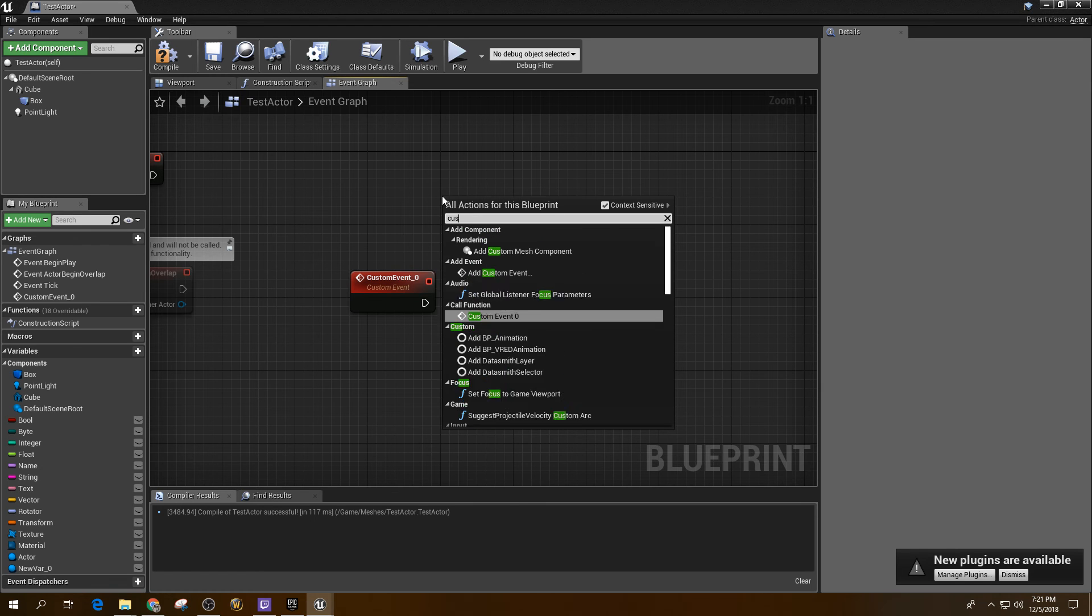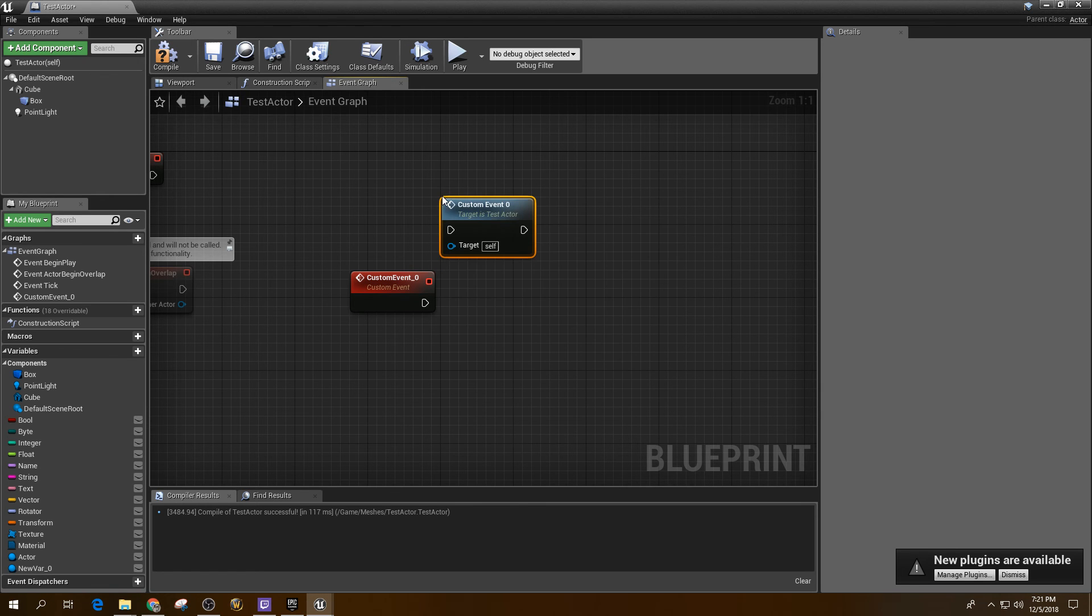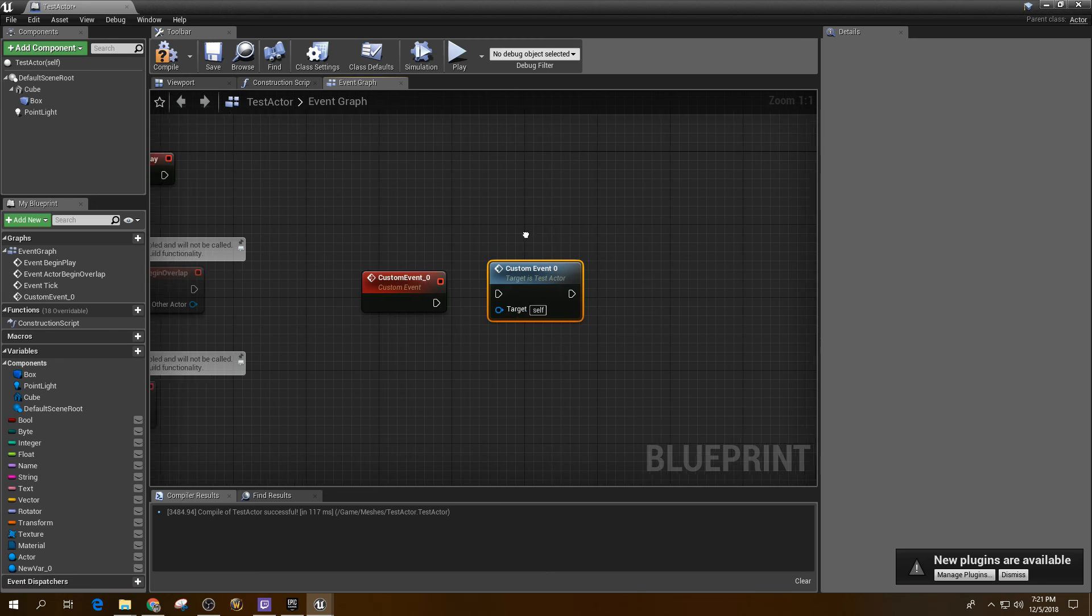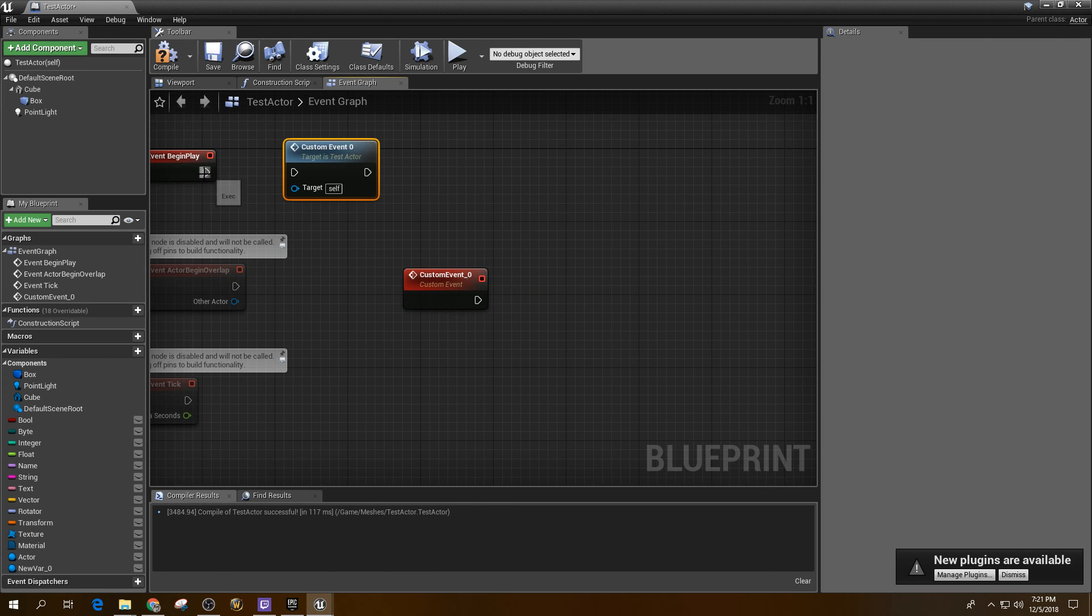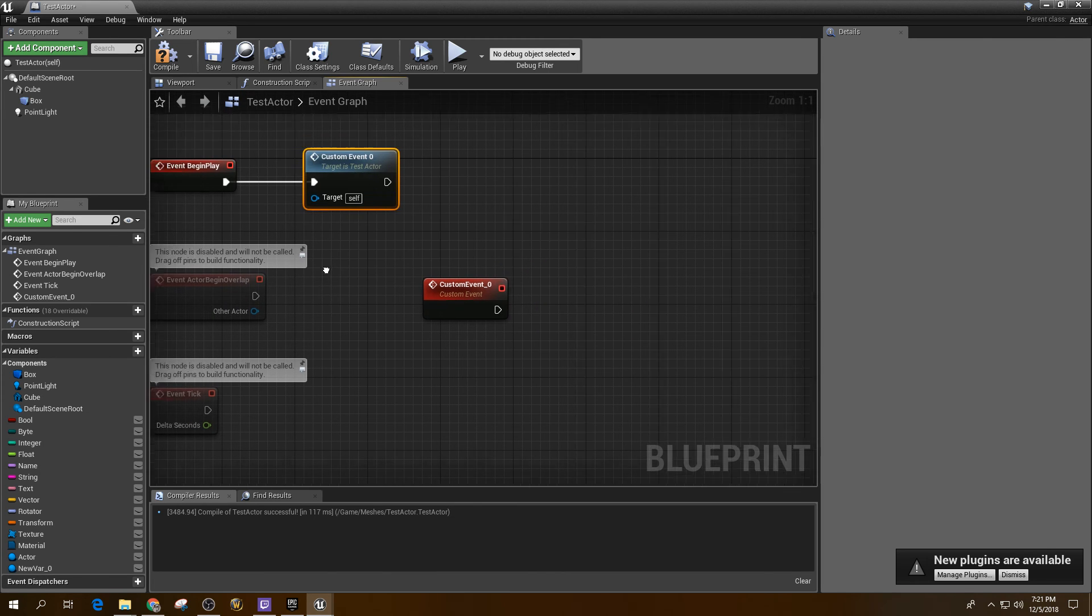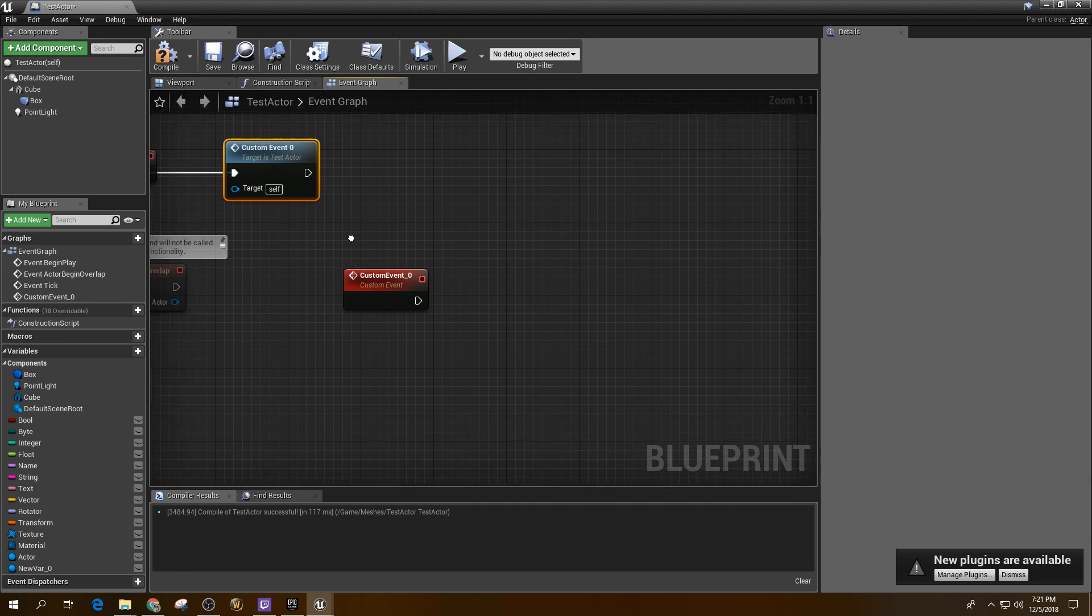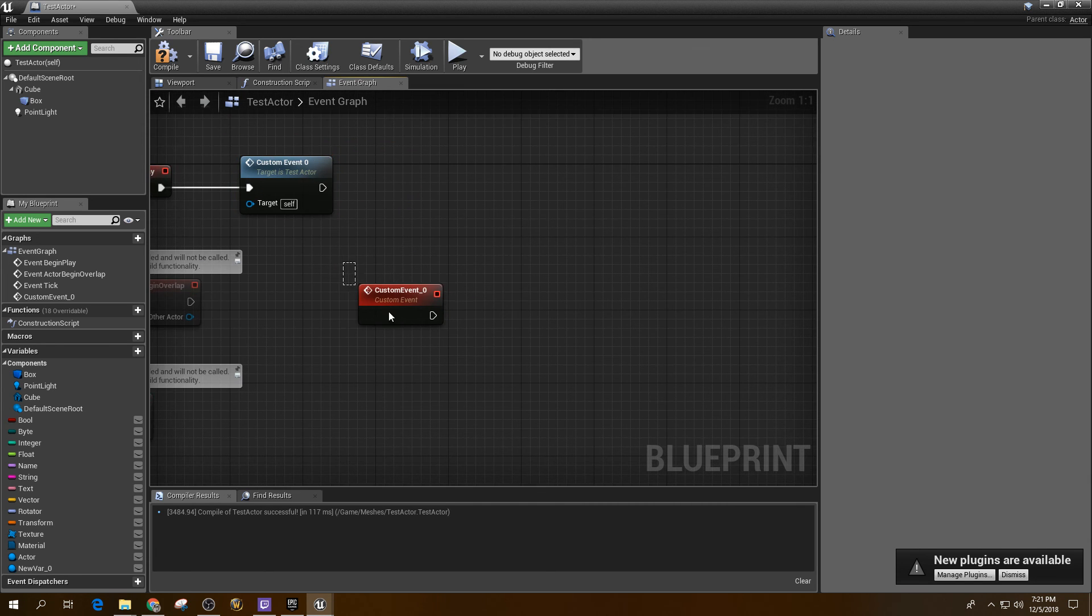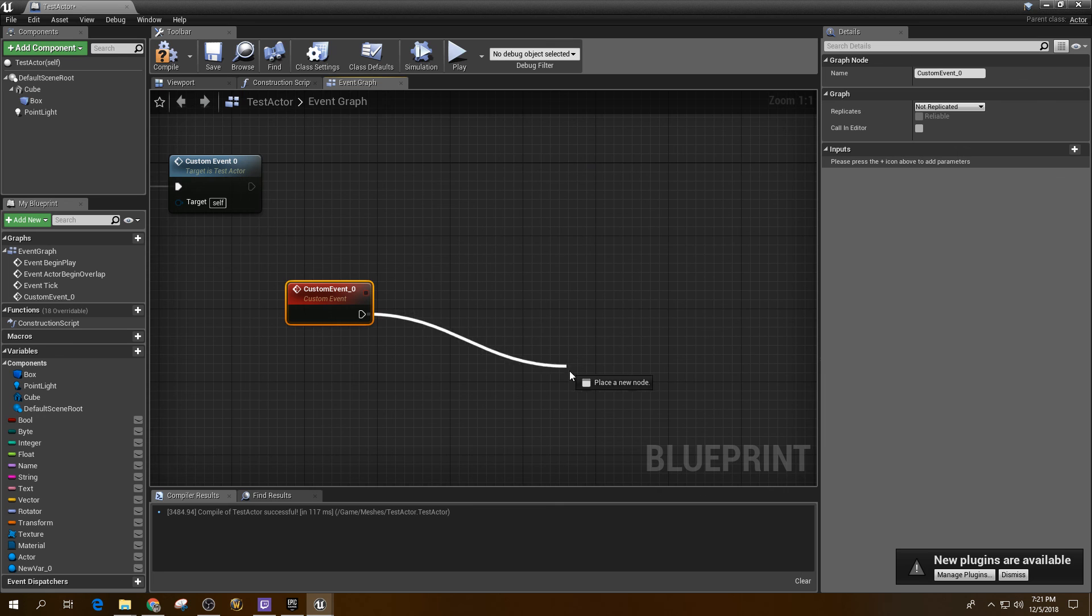So let's just call this custom event zero. You could call that and it would do – so we could connect that to here and we could say Event Begin Play. Let's call that and that's going to trigger this event and then this event can do something specific.